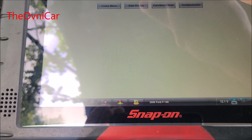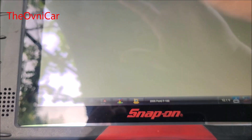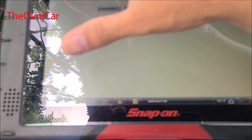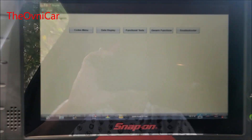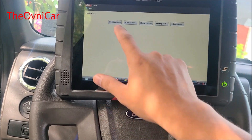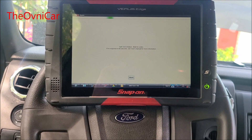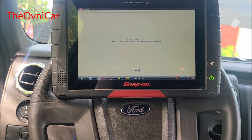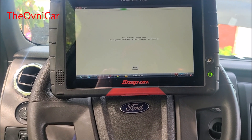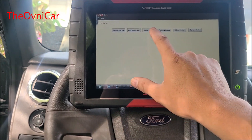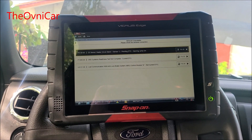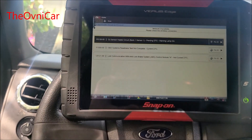Vamos a necesitar ese diagrama. El motor nos está mostrando que nos estamos comunicando con la PCM directamente, y es ella la que nos está anunciando que no hay comunicación con el ABS. El código es U0-121.